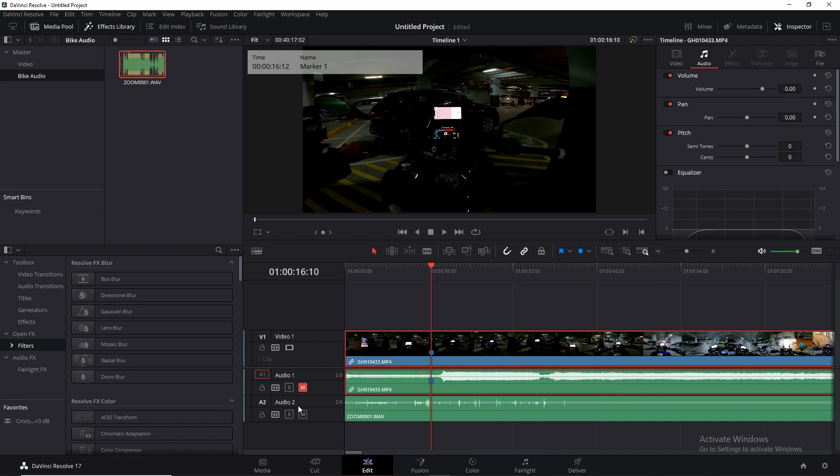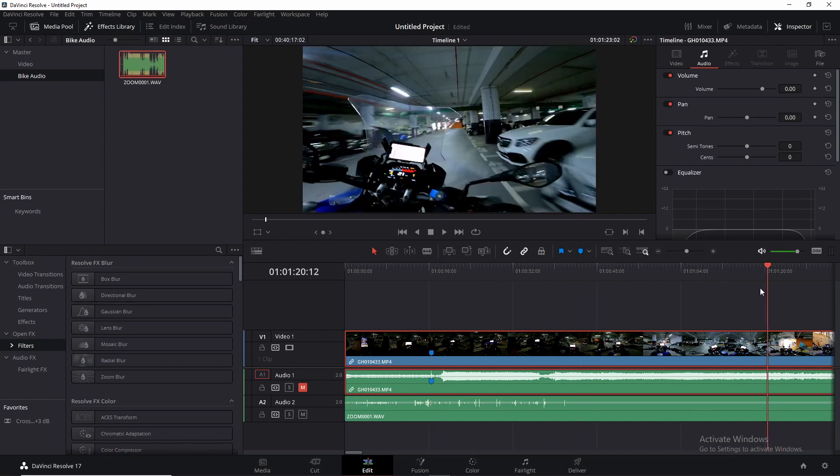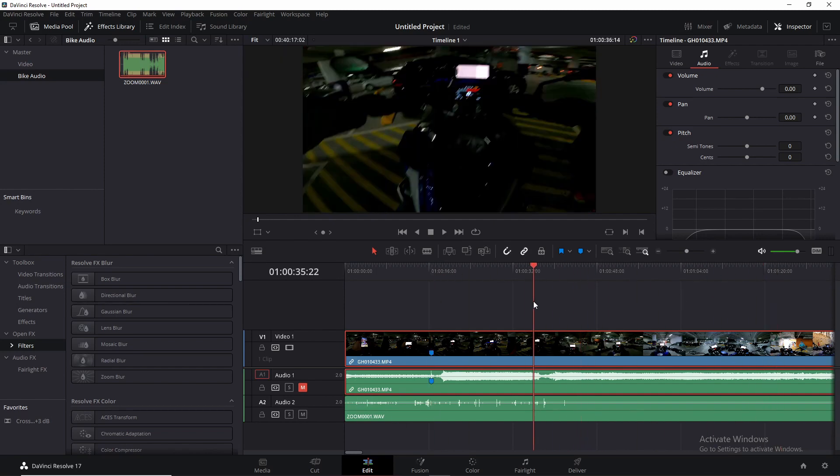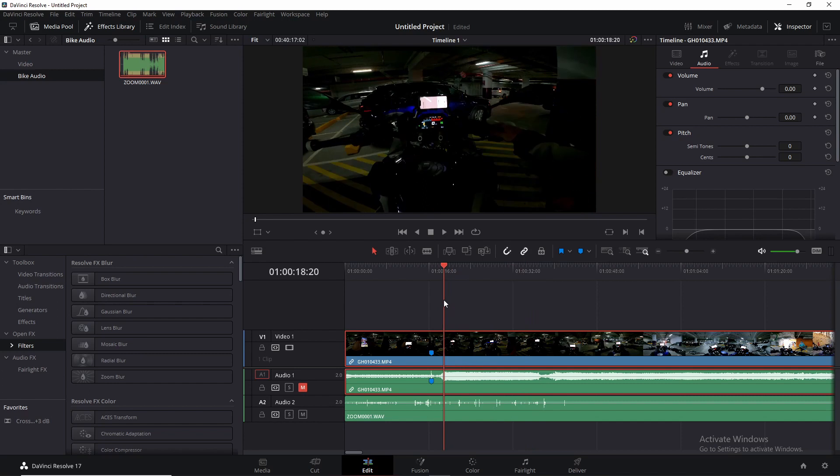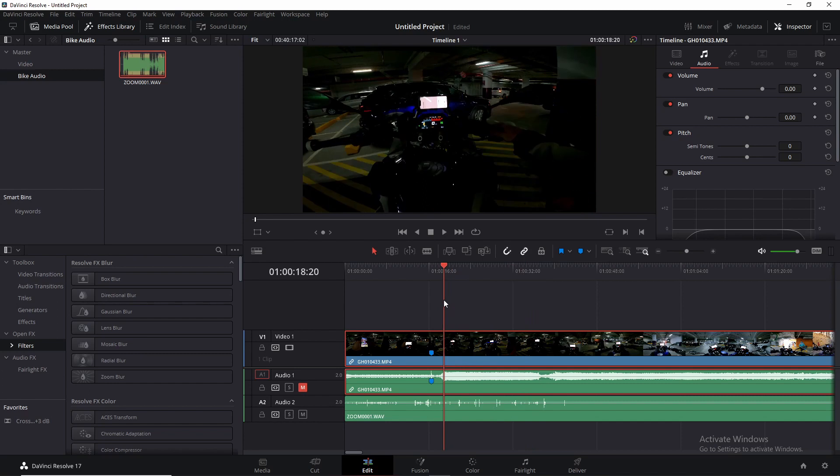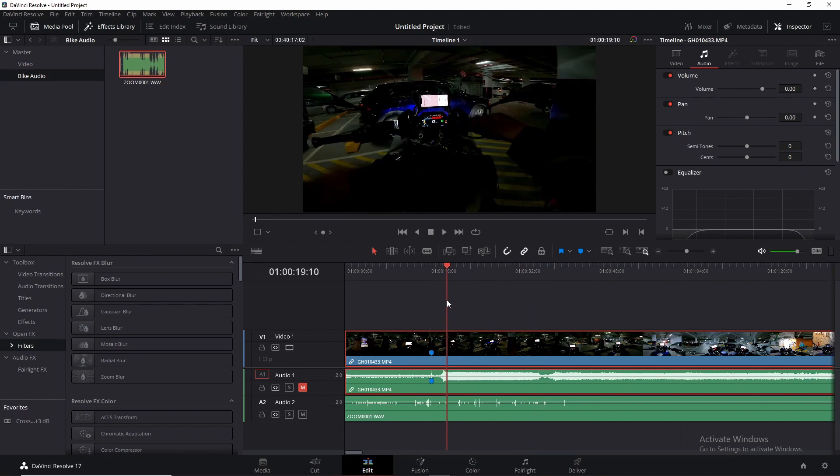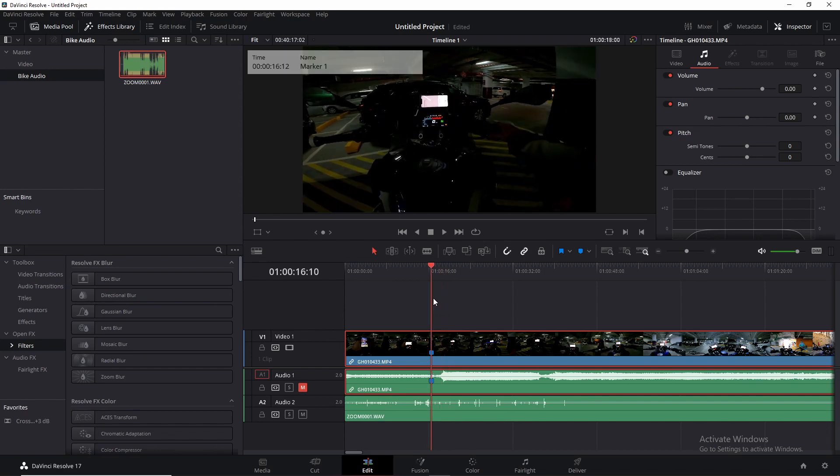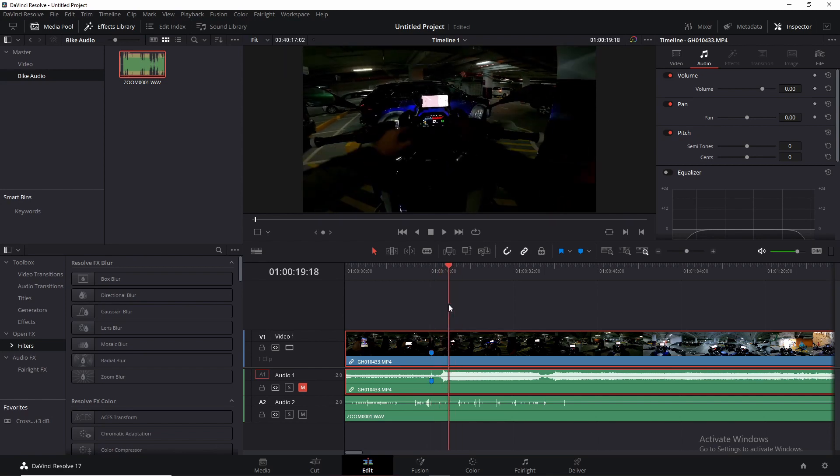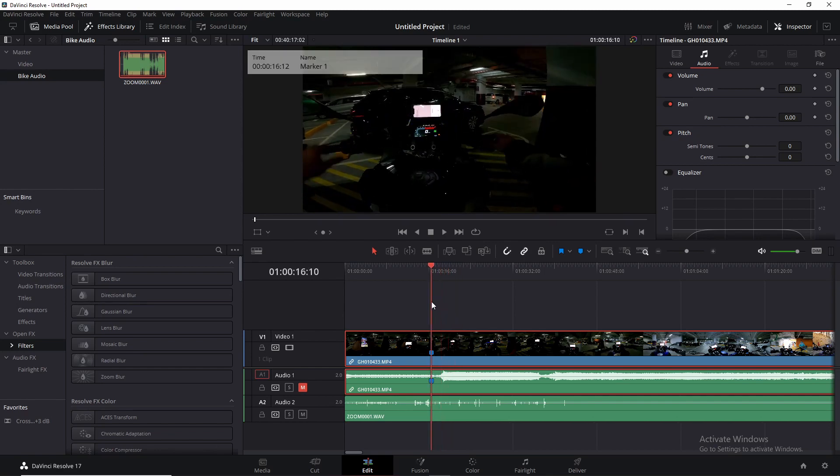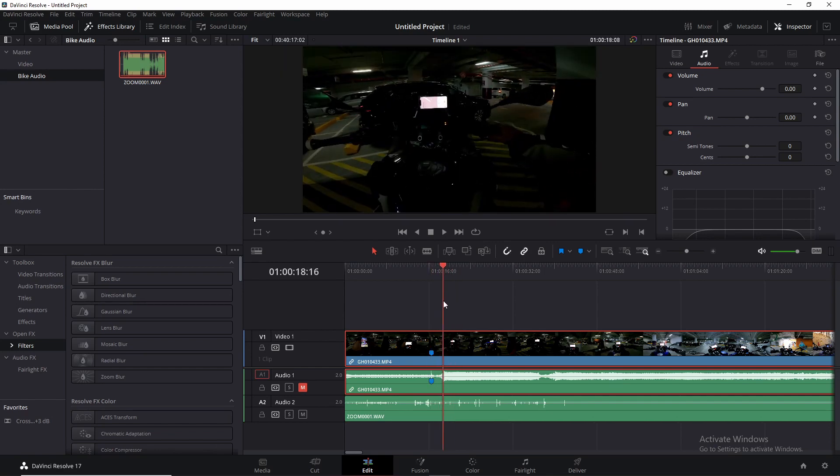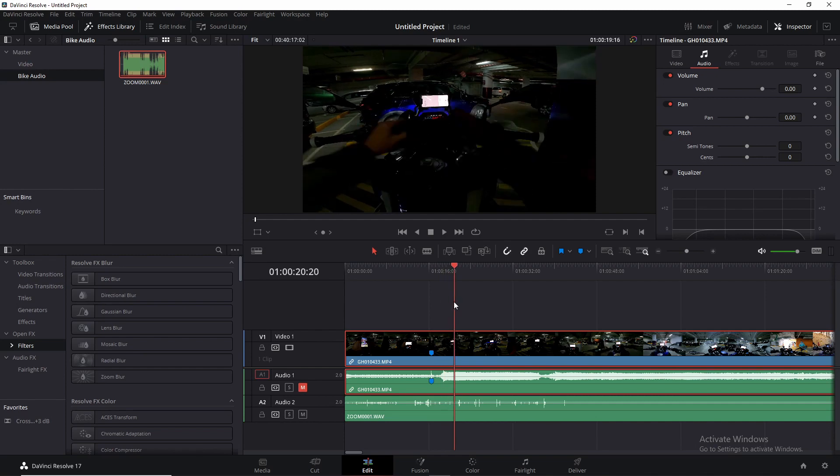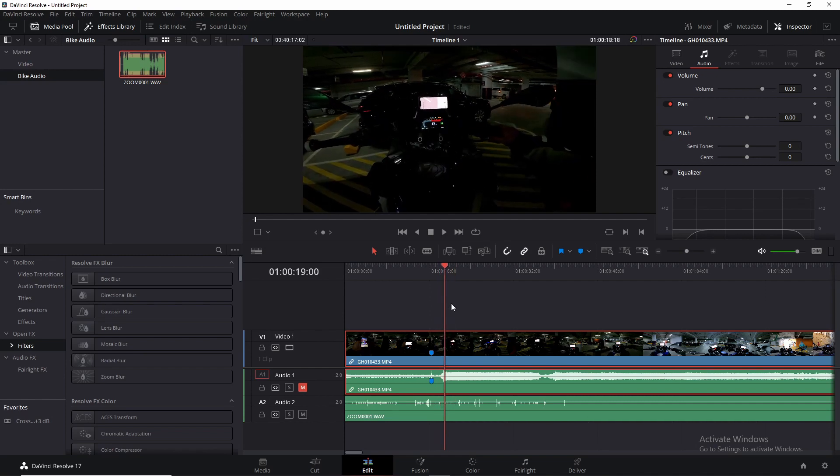Now all you have to do is go and look for the same honk, but instead of looking for it on the video audio, you look for it on the Zoom track. And you can see from the video audio over here it happens just before the engine start.